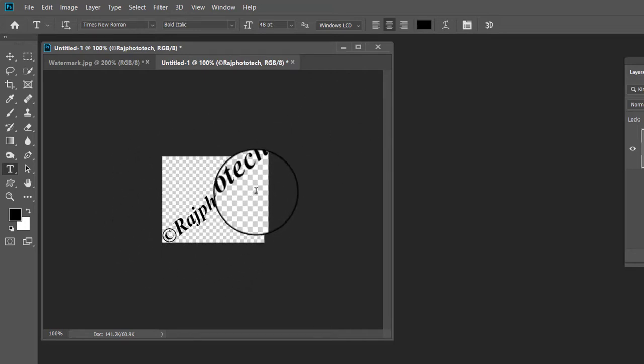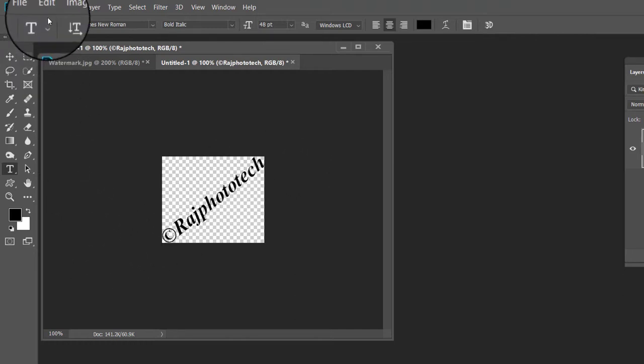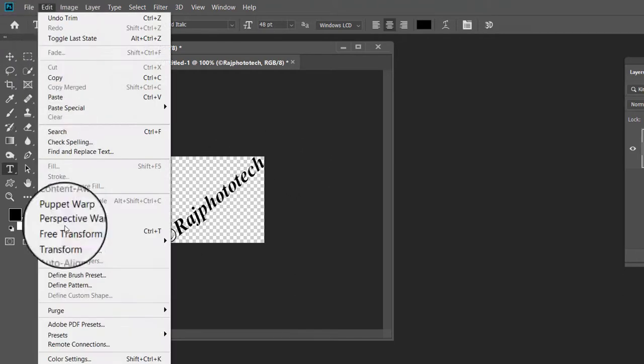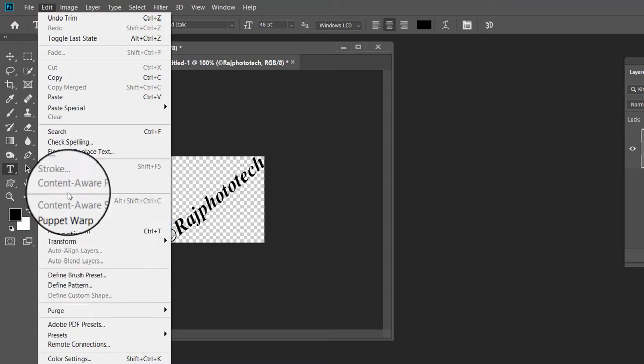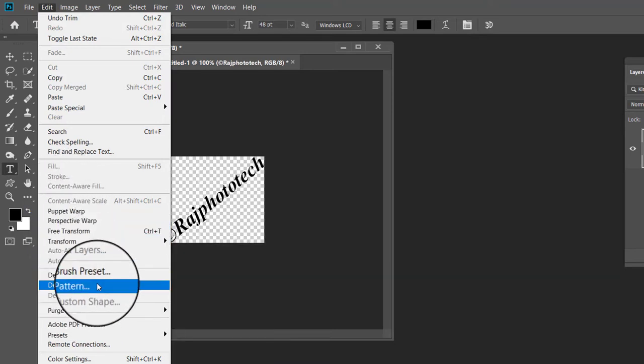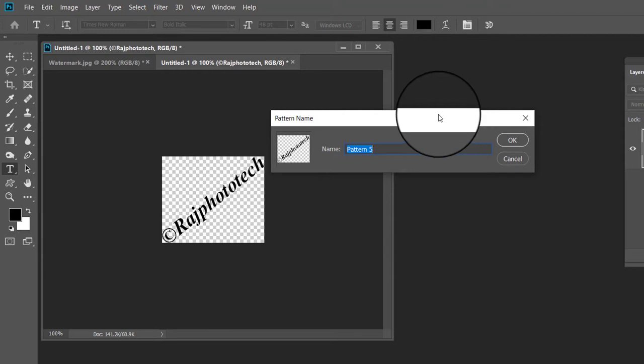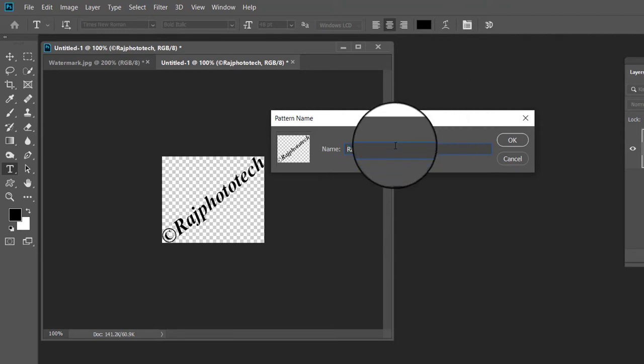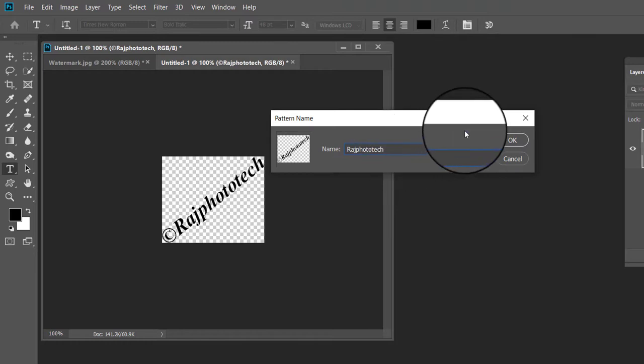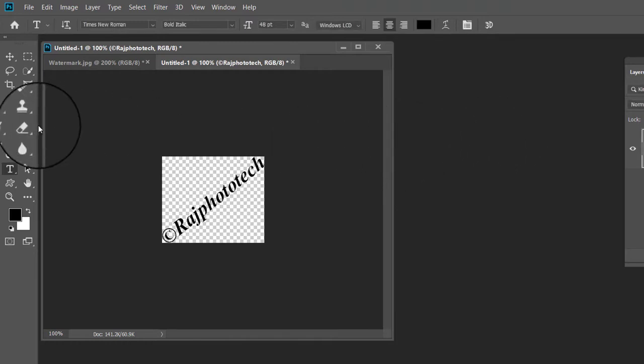Now we are ready to define our text as pattern. Go up to the edit menu at the top of the screen and choose define pattern. A pattern name dialog box opens. Give a name to the pattern before it is added. I am naming mine Raj Photo Tech. You can write anything. Click OK when you are done to close out the pattern name dialog box.